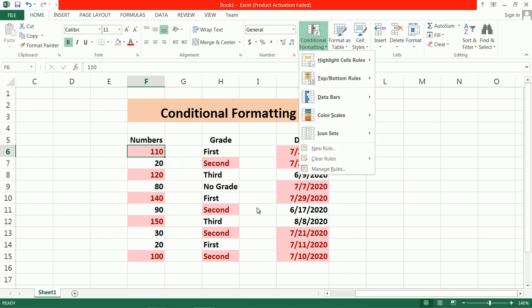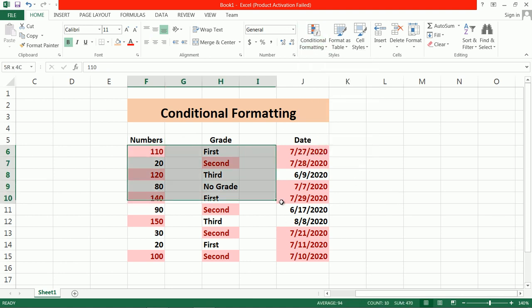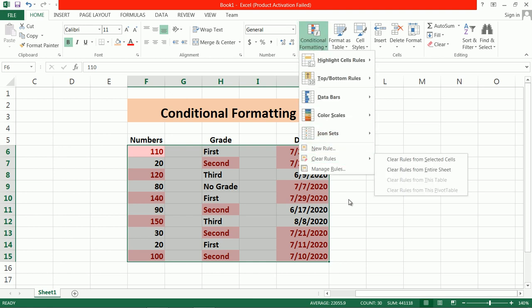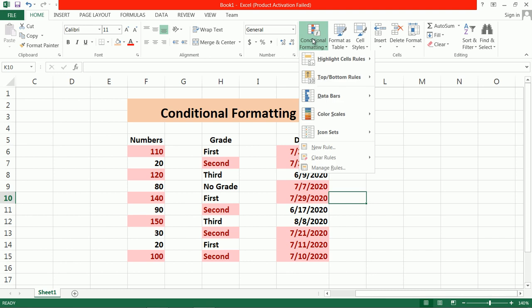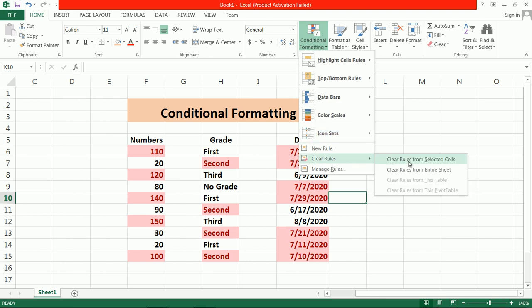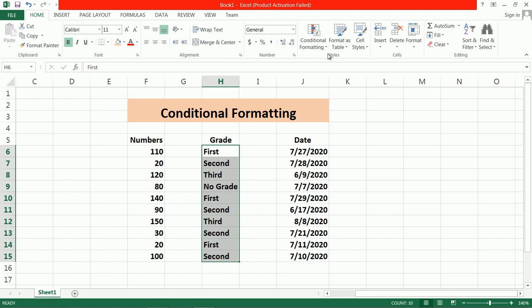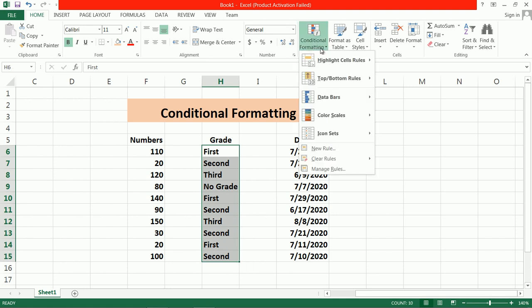You can also clear all this formatting. Suppose I want to clear formatting — go to Clear Rules. There is no need to select the range first. Go to Clear Rules and you can clear rules from selected cells. But if I want to clear all rules for the entire sheet, click on Clear Rules from Entire Sheet.